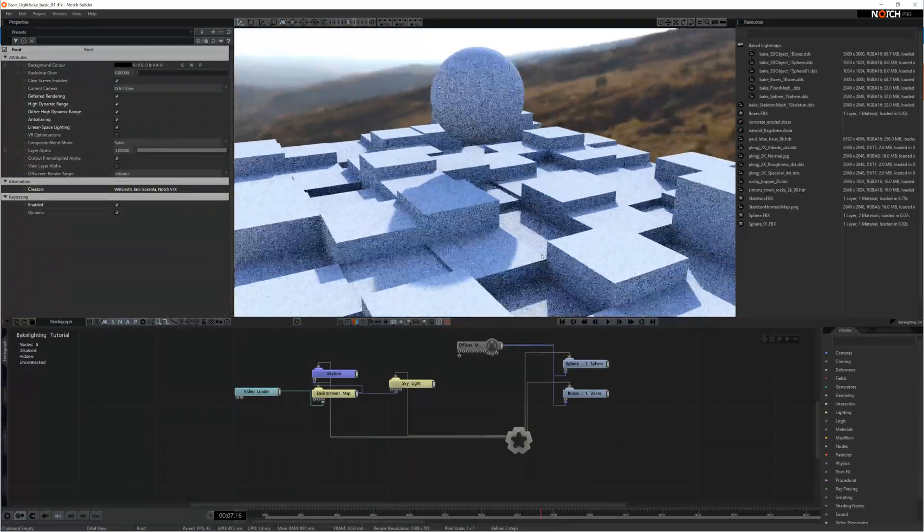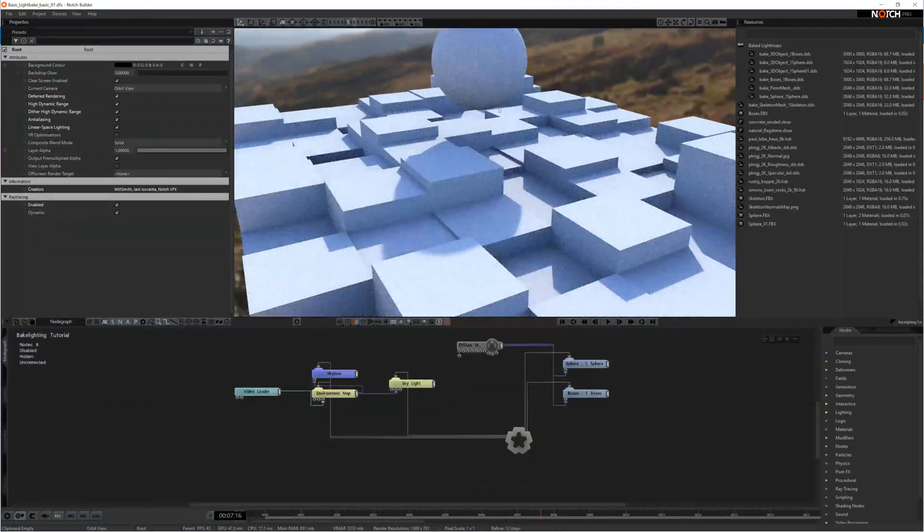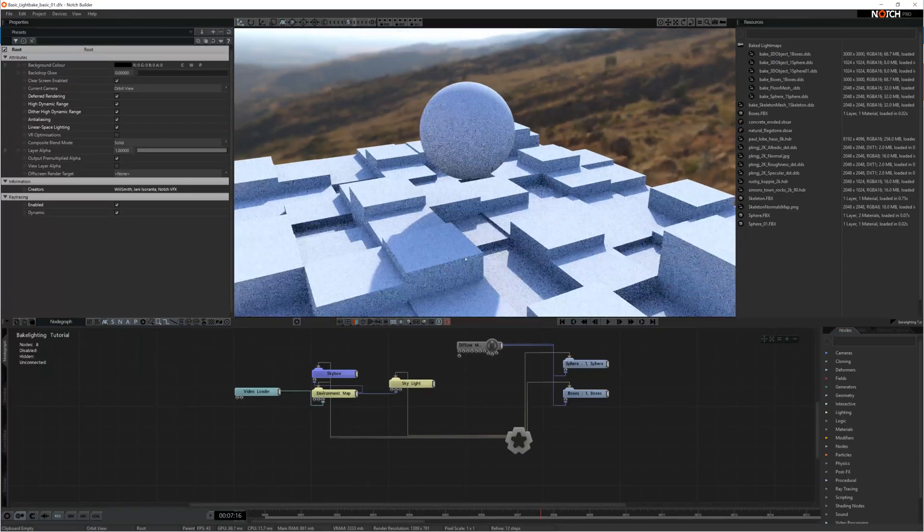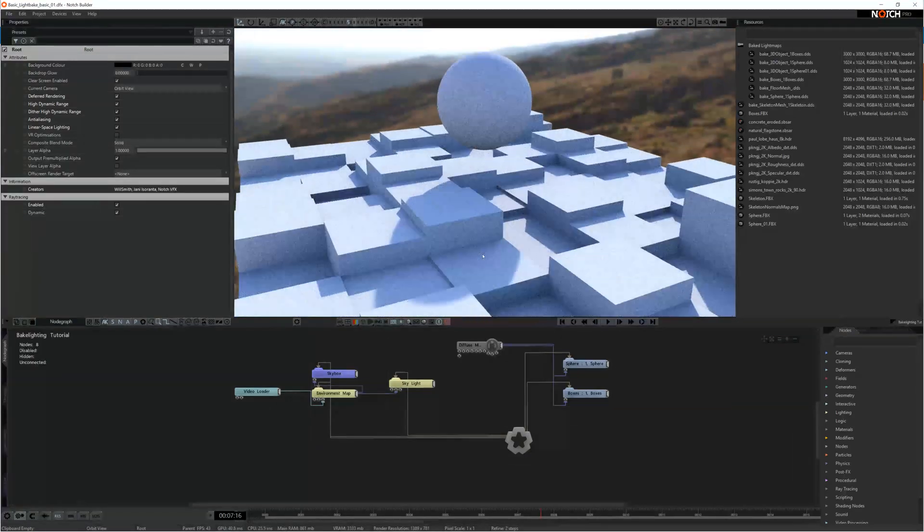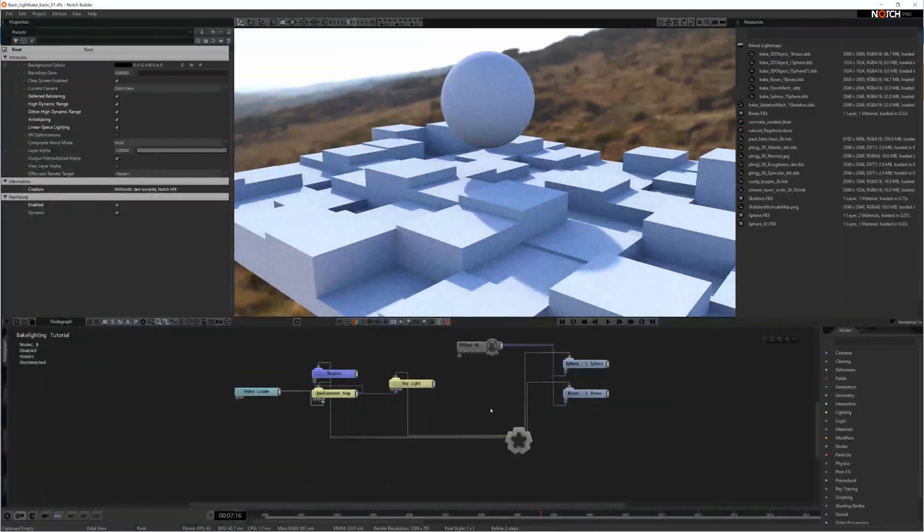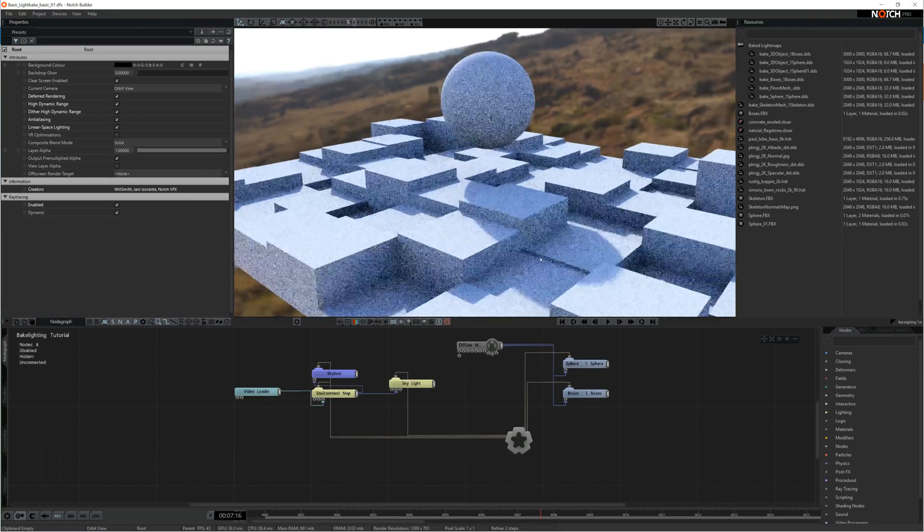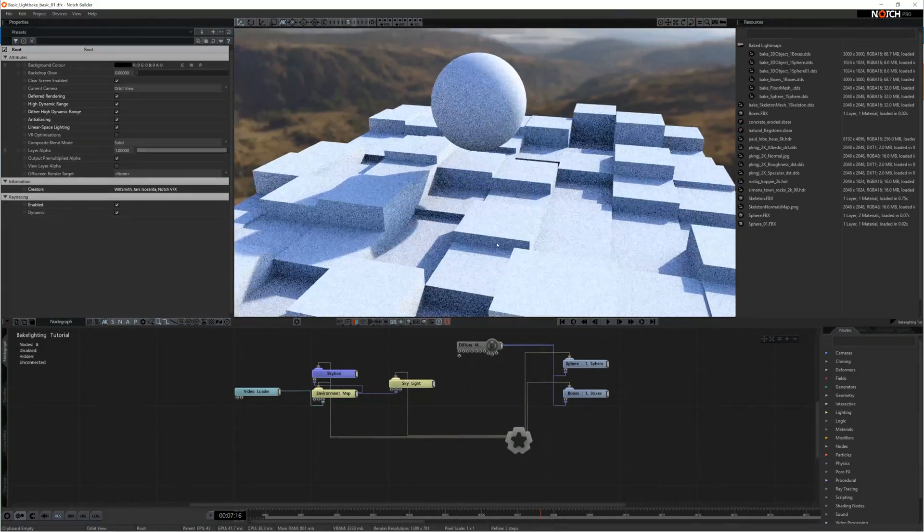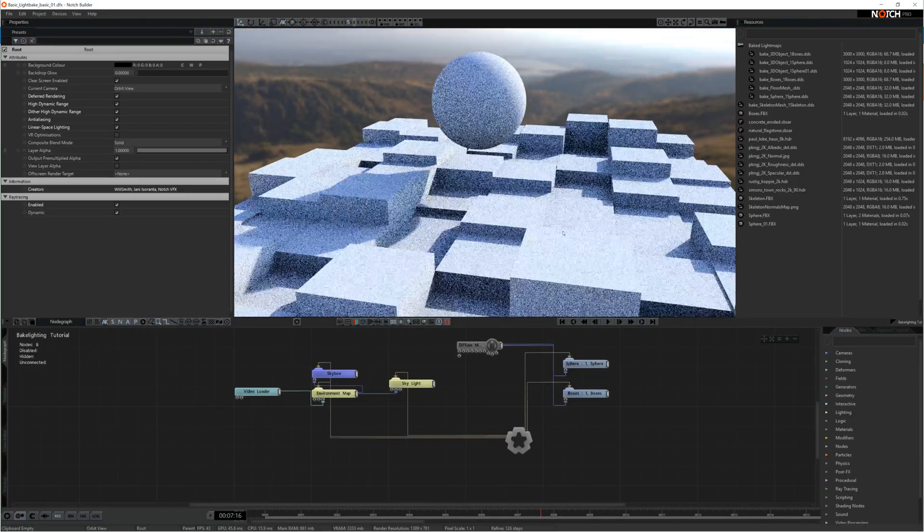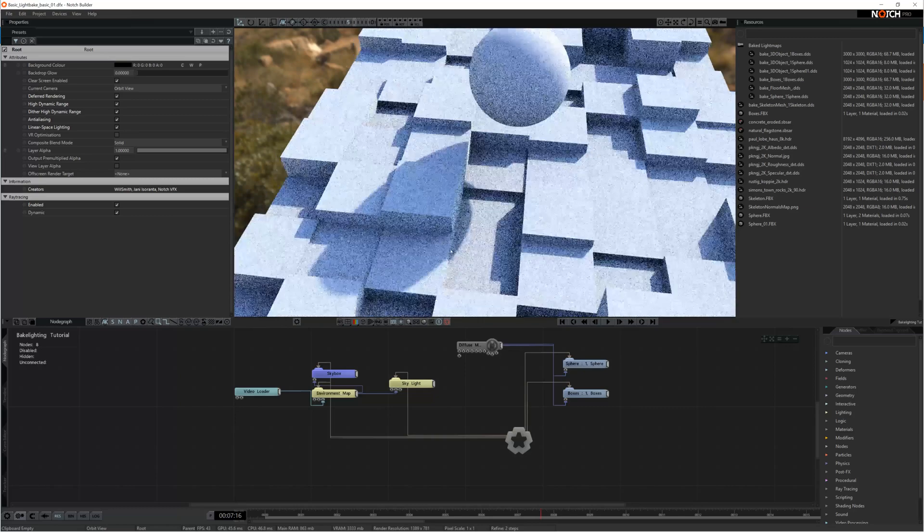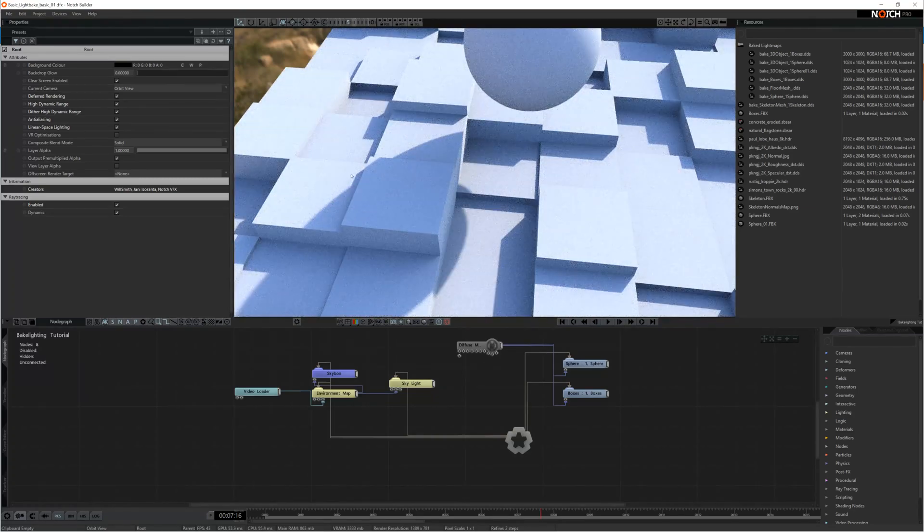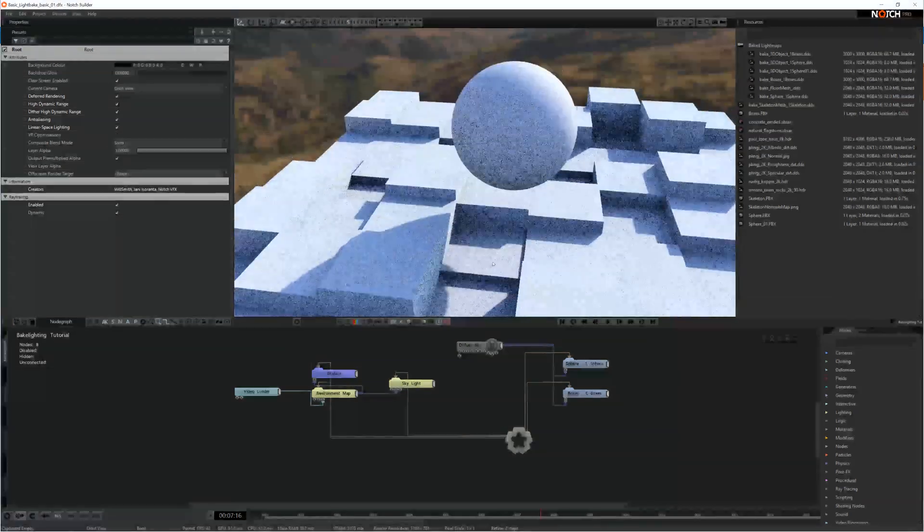When you come to create your light maps, you need a completely unique UV set to bake the light maps onto. For instance, if you have polygons that are overlapping on the UV set, say for instance this polygon here was overlapping with this polygon over here on the UV set, then the shadow information that was baked onto this polygon would also get baked onto this polygon as well, which will create shadowing artifacts.